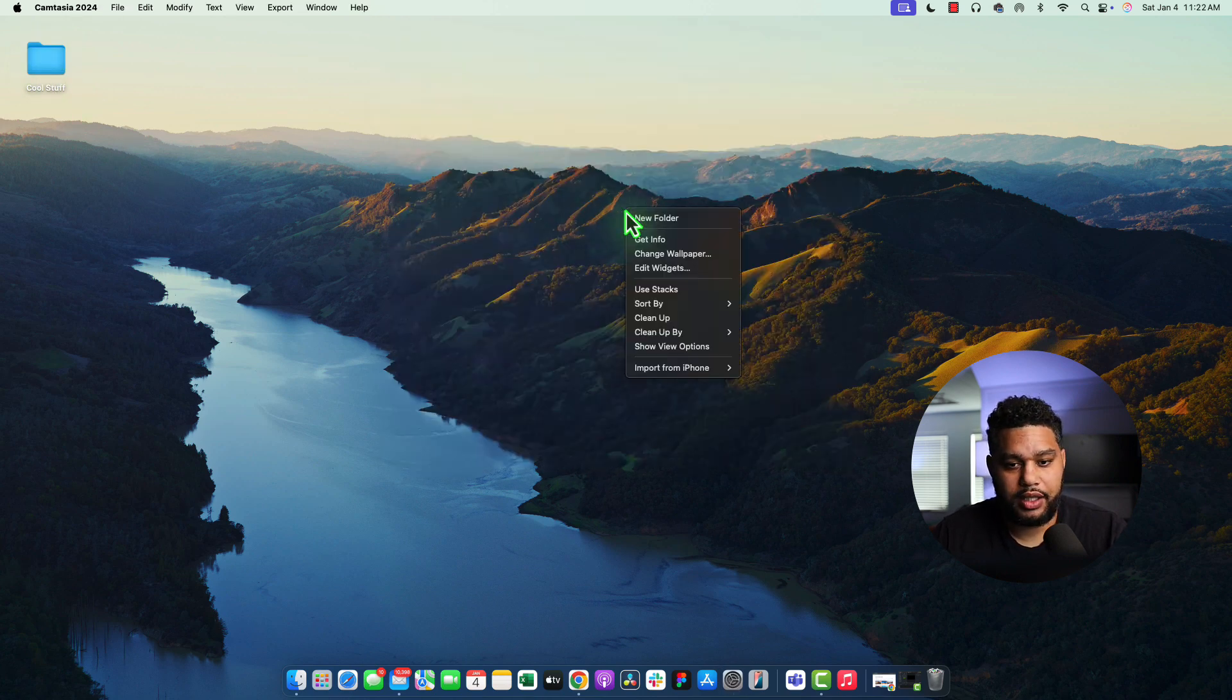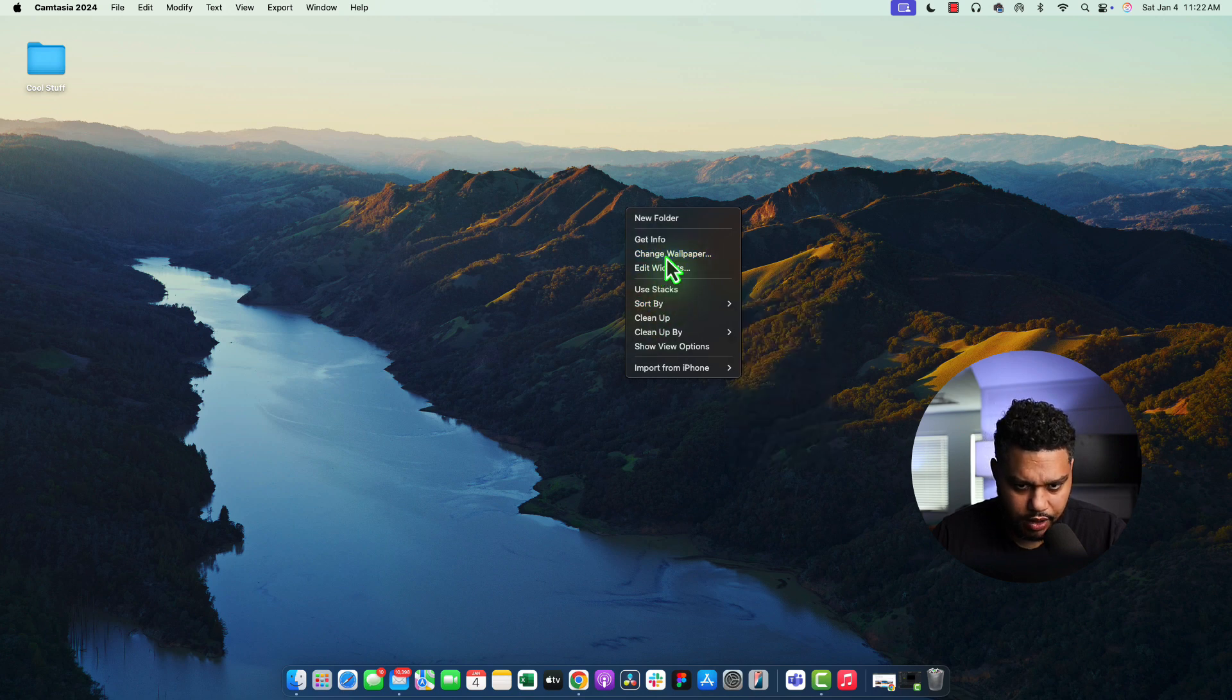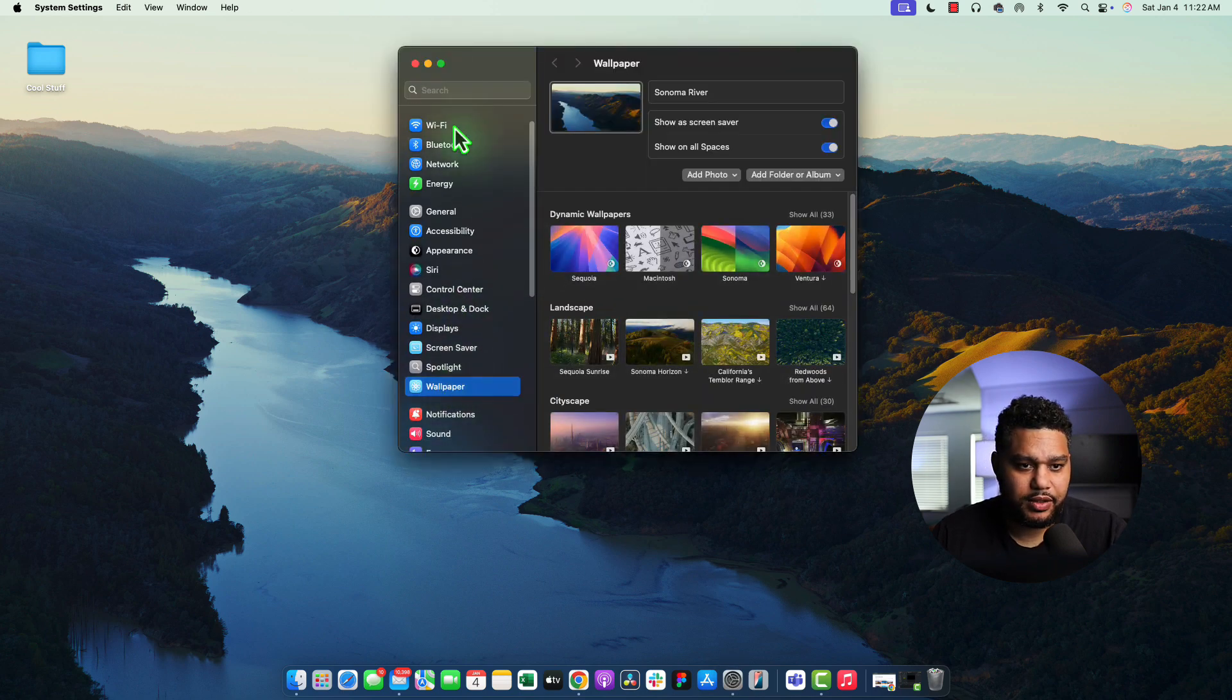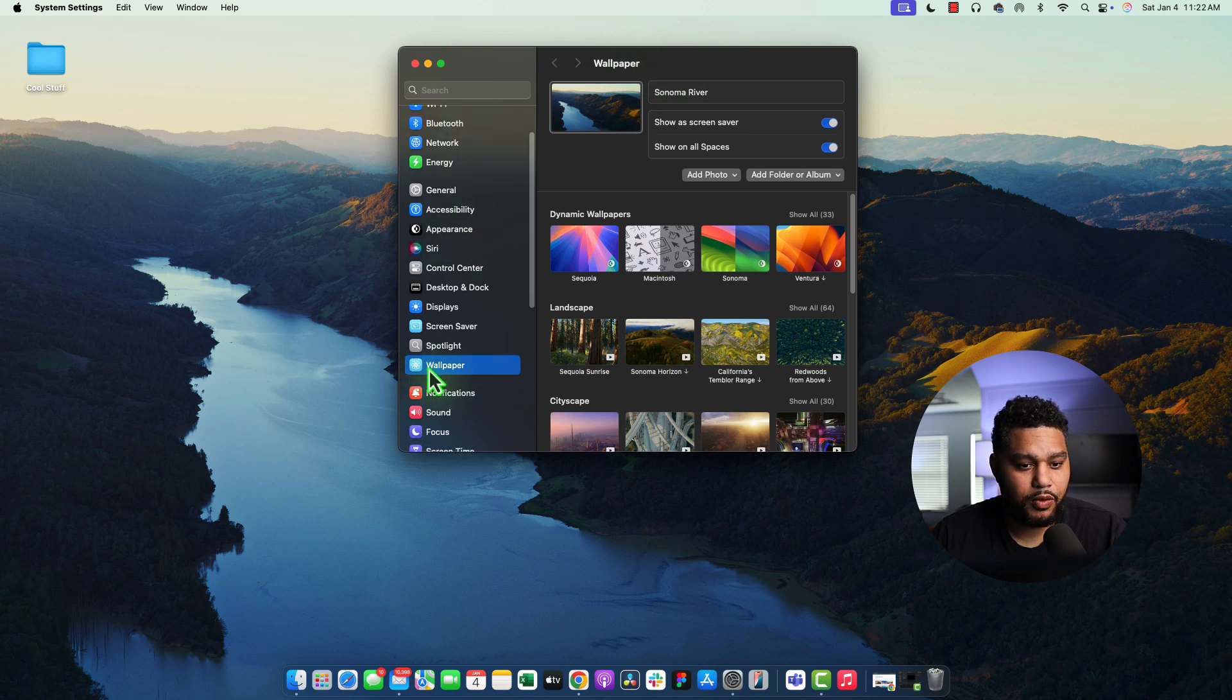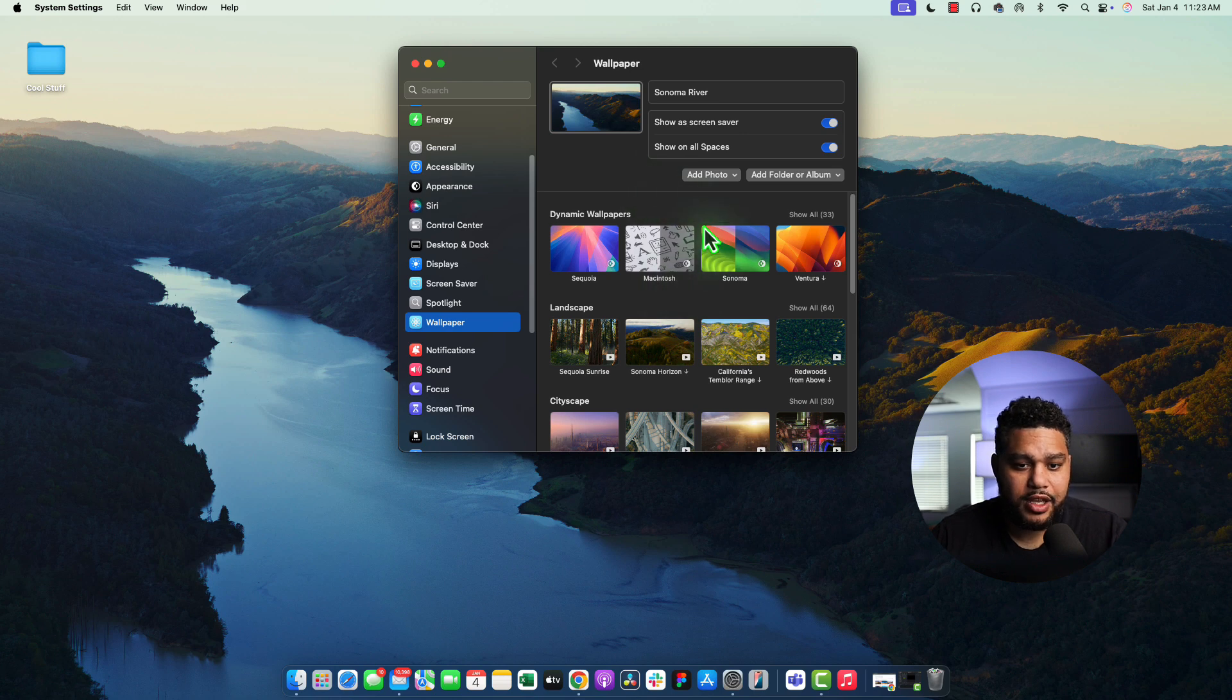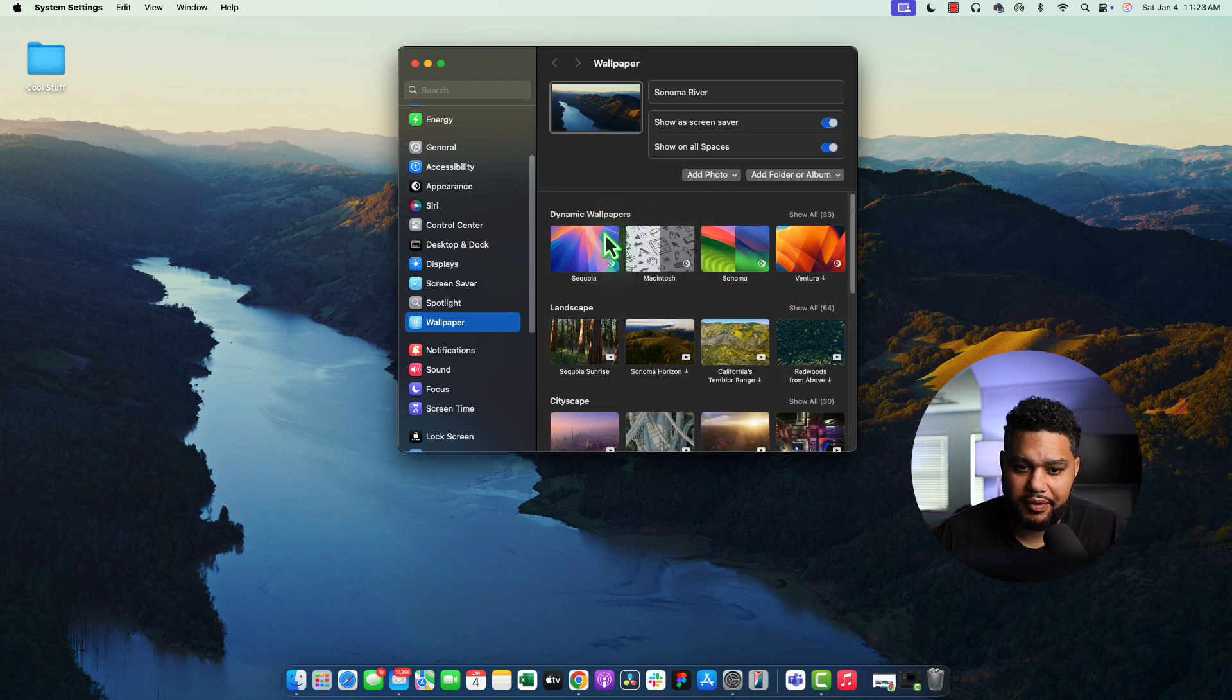Alternatively, you can just right-click on the screen and open Change Wallpaper. And it's going to open up your system settings, but directly to the wallpaper section. And that's where we need to be. Now, we have a bunch of options here that Mac gives us.